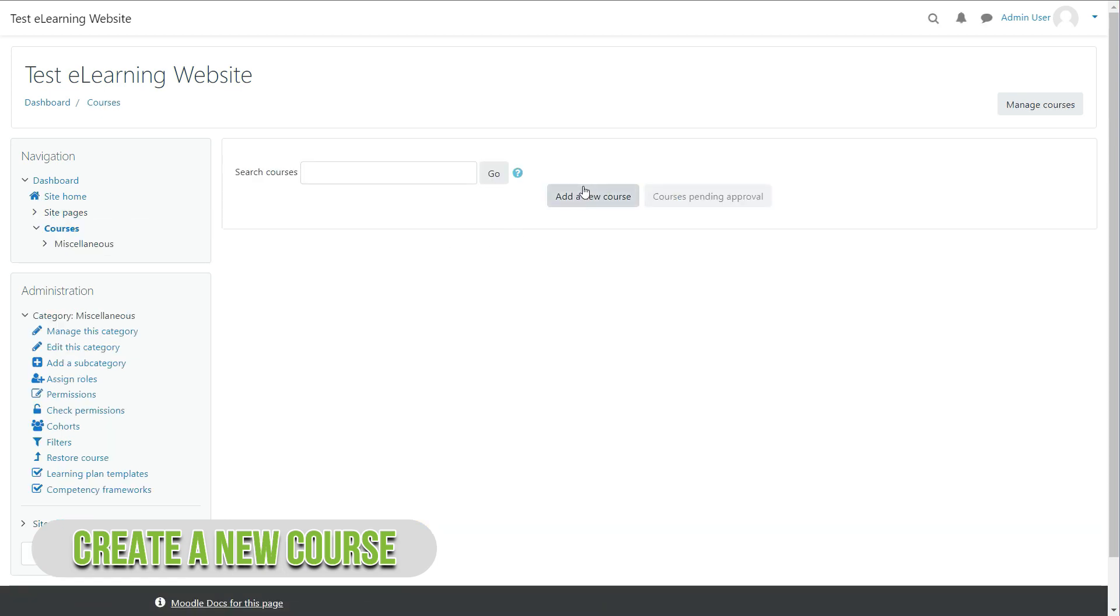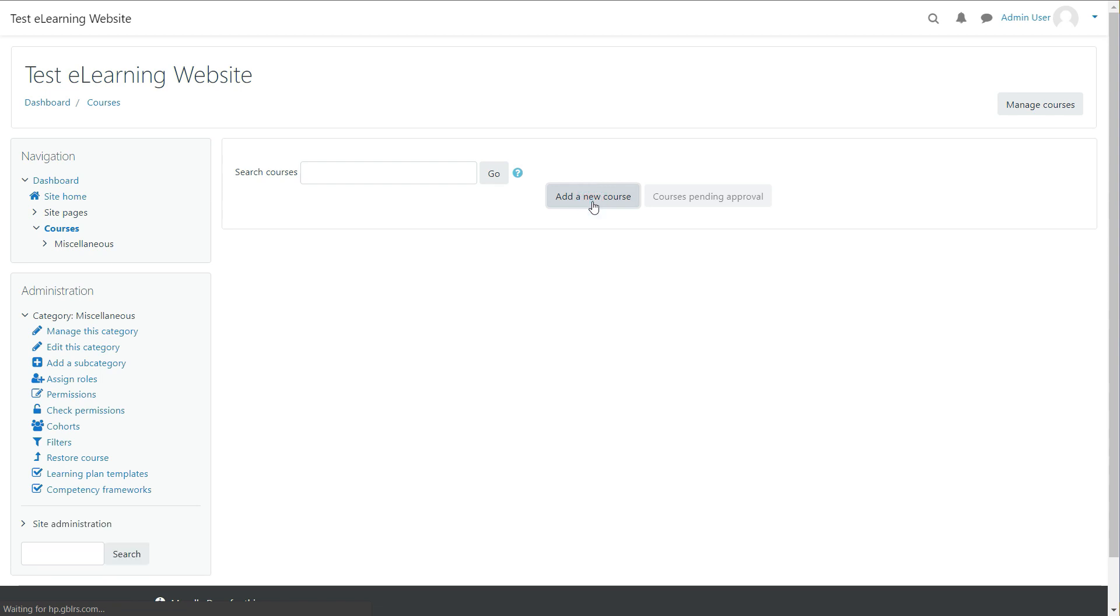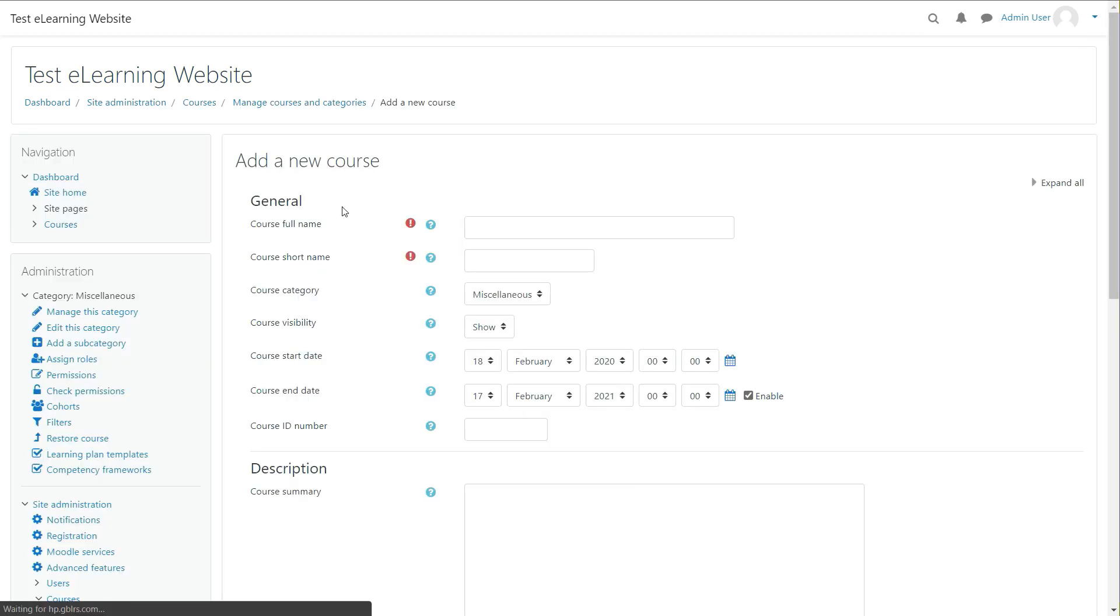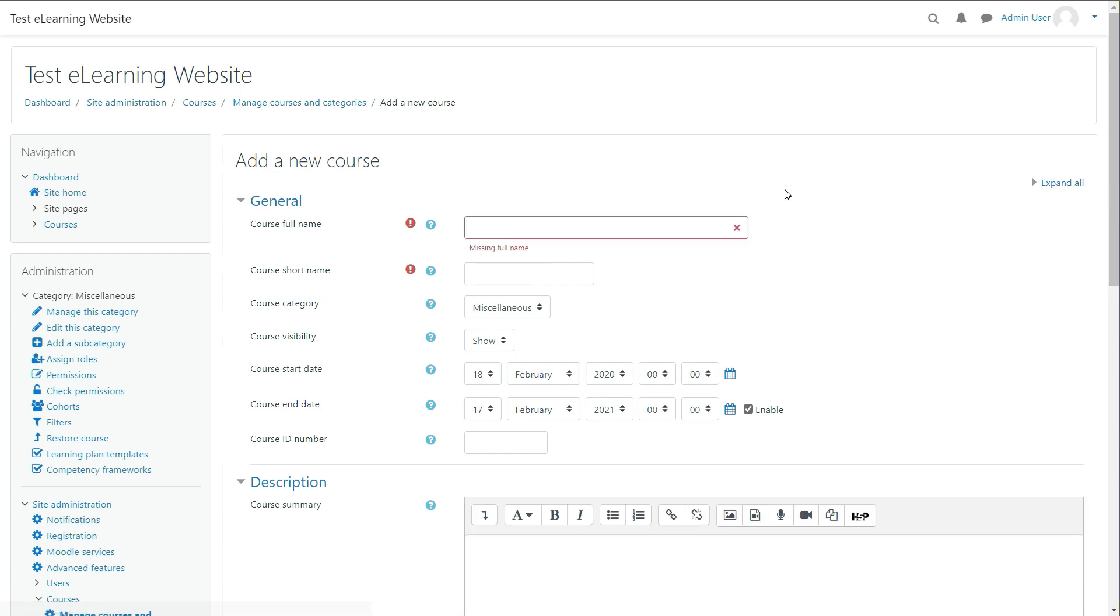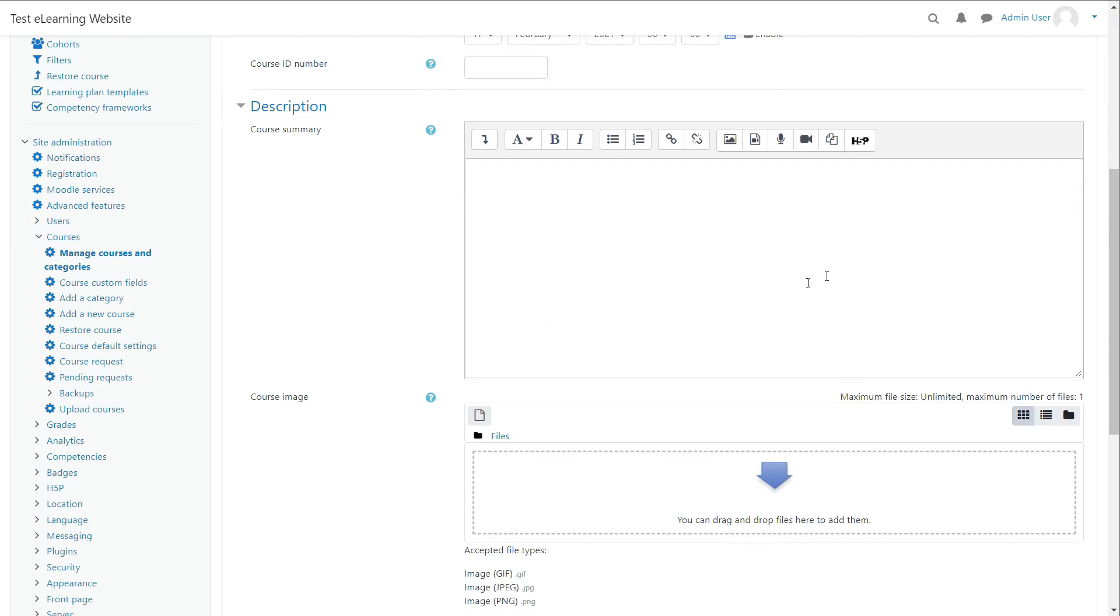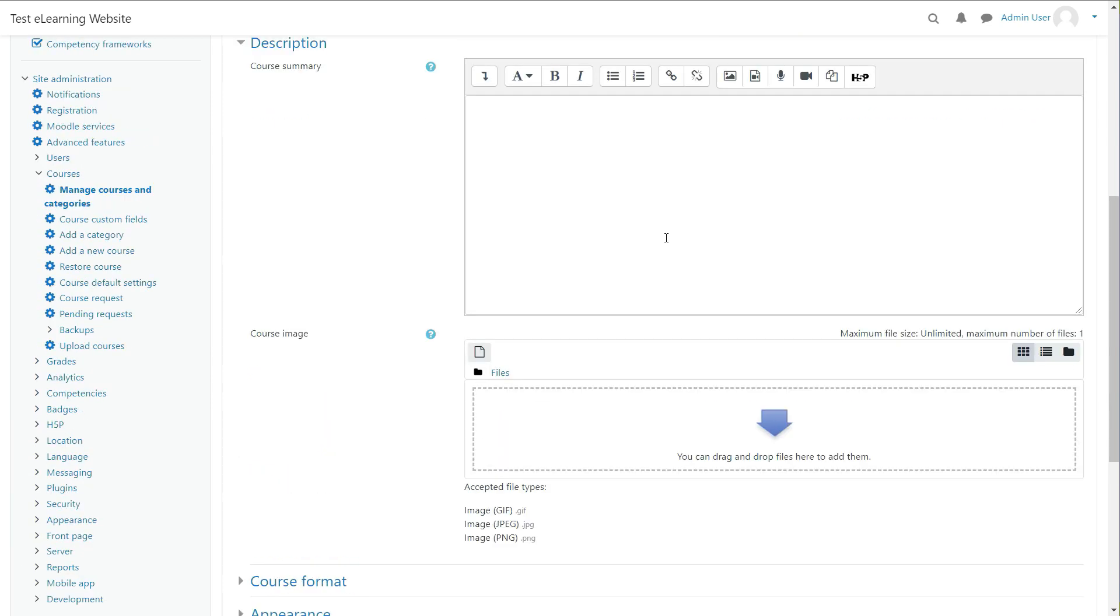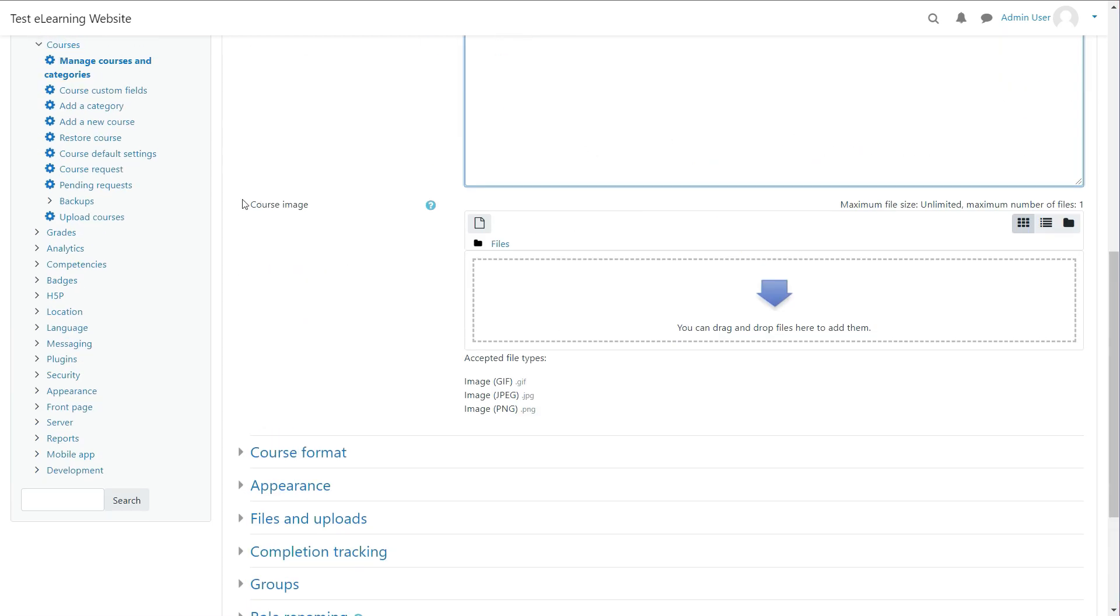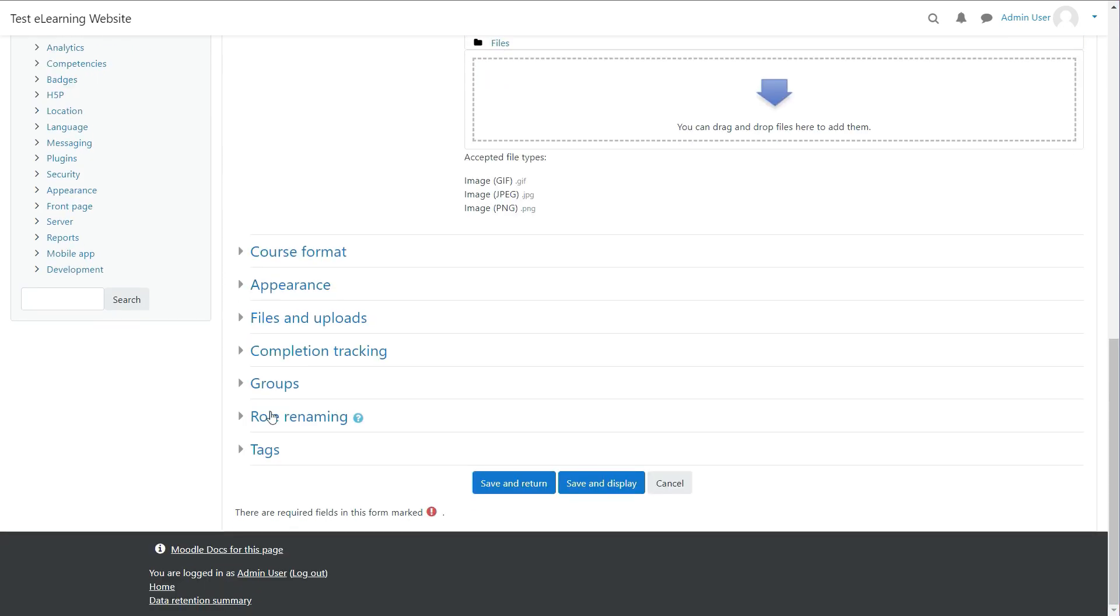Go to Moodle Home and click Courses. Then Add a New Course. Now enter the name and other basic details. Click Save and Display.